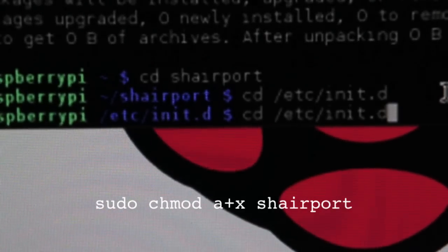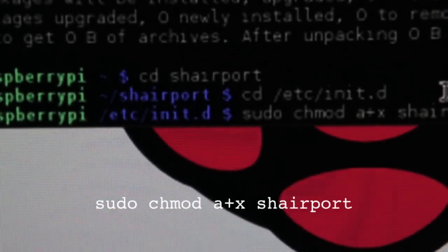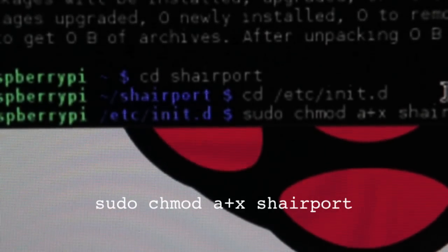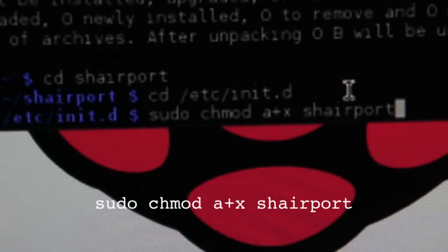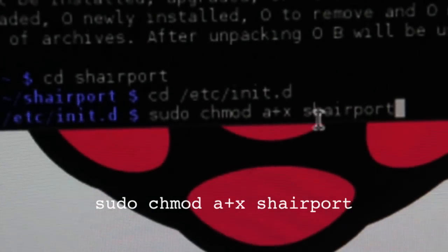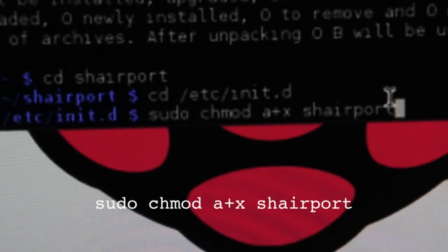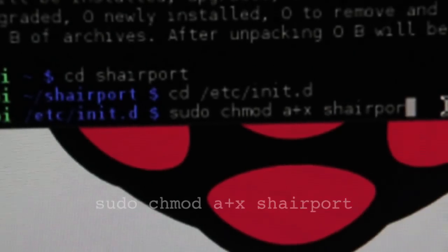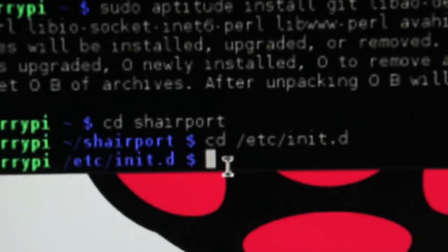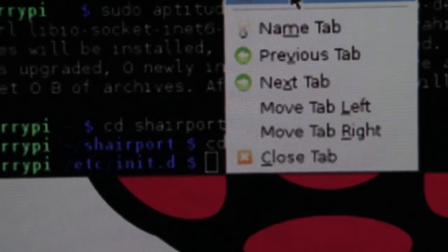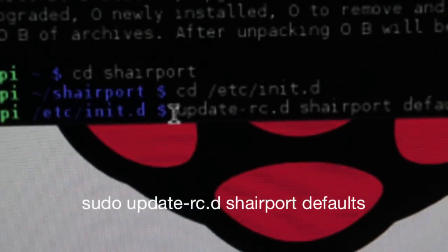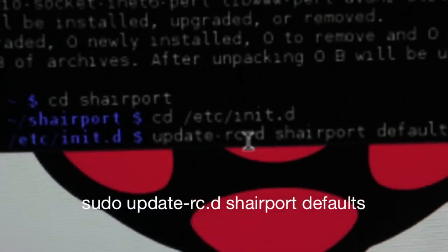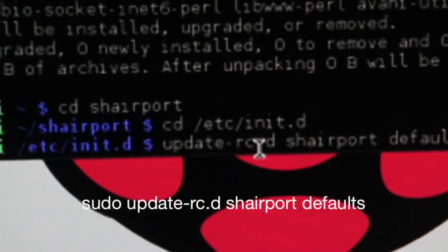All right, so you're going to sudo chmod a+x which allows you to execute it, and space, and then shairport. And hit enter and then you're going to update it and you're going to do update-rc.d.